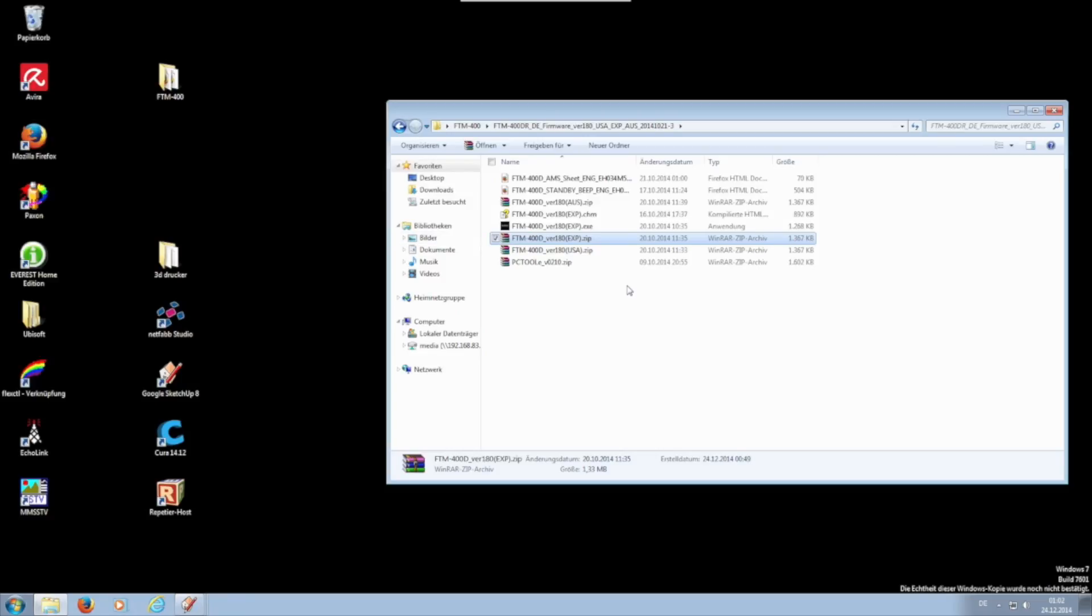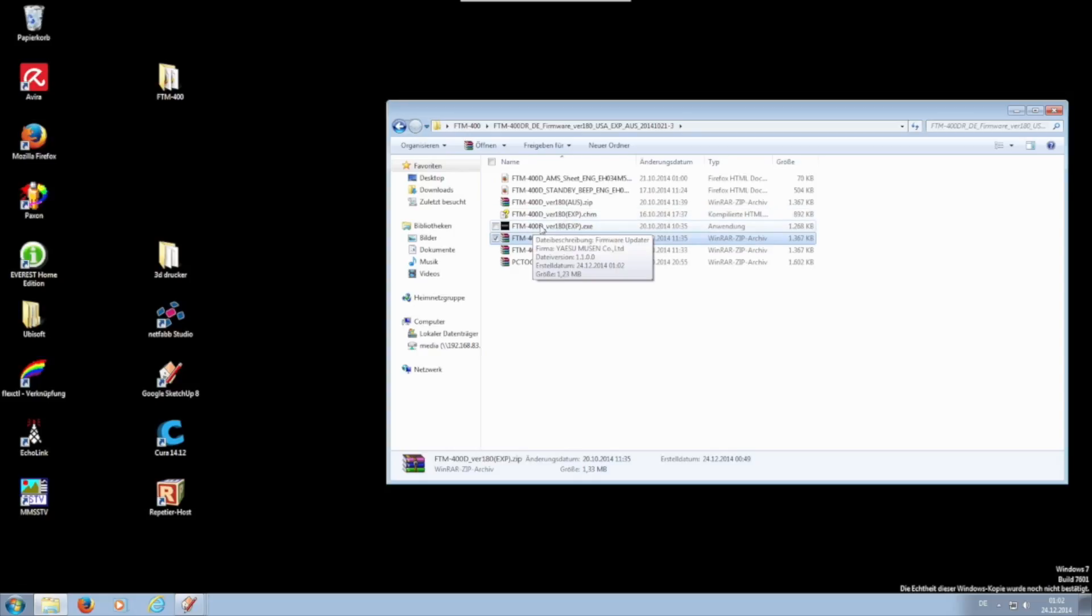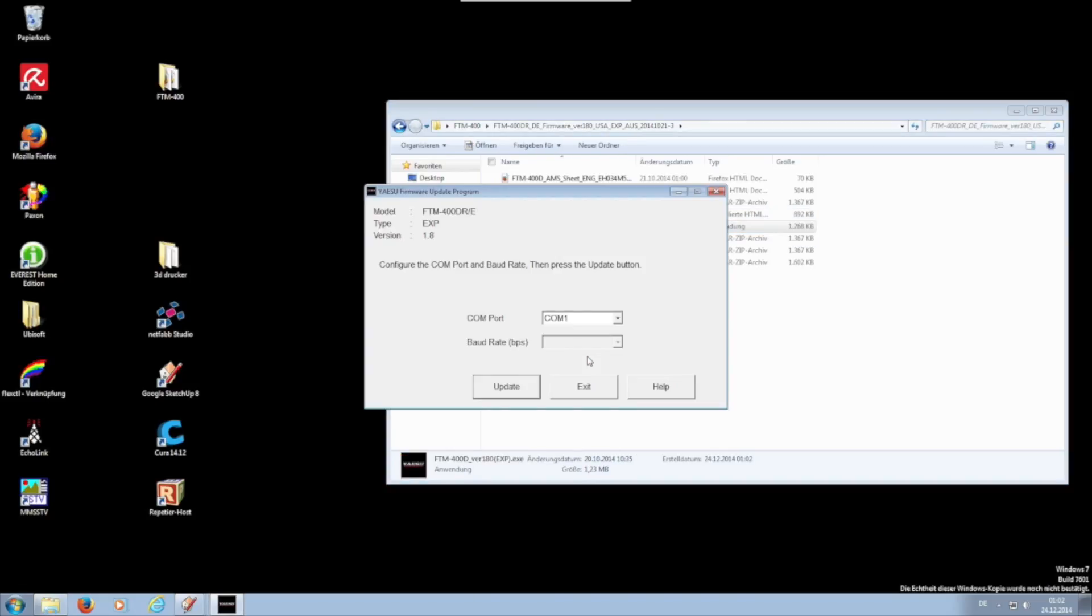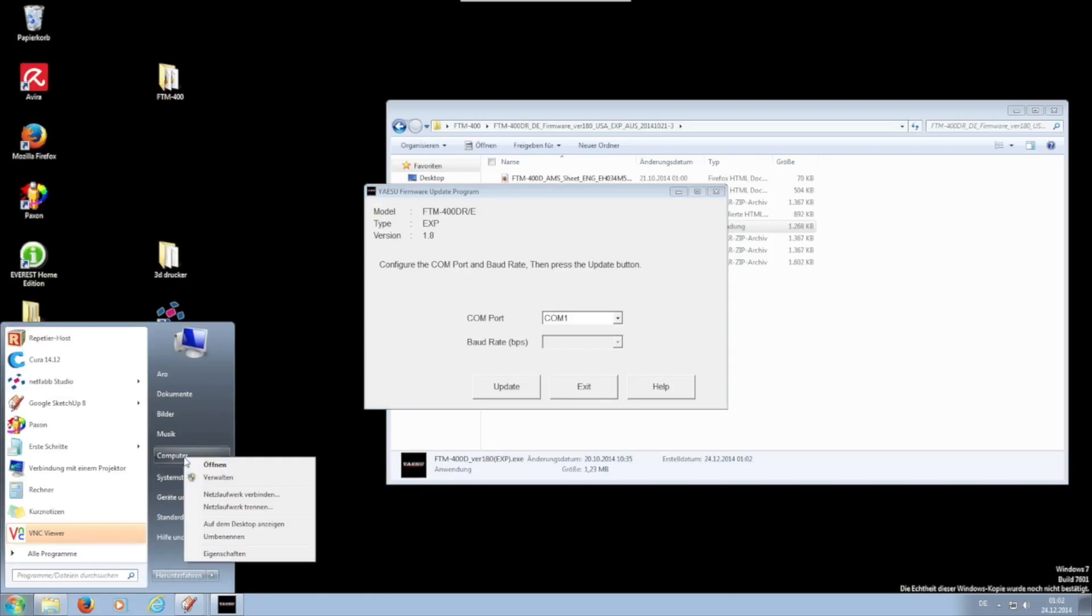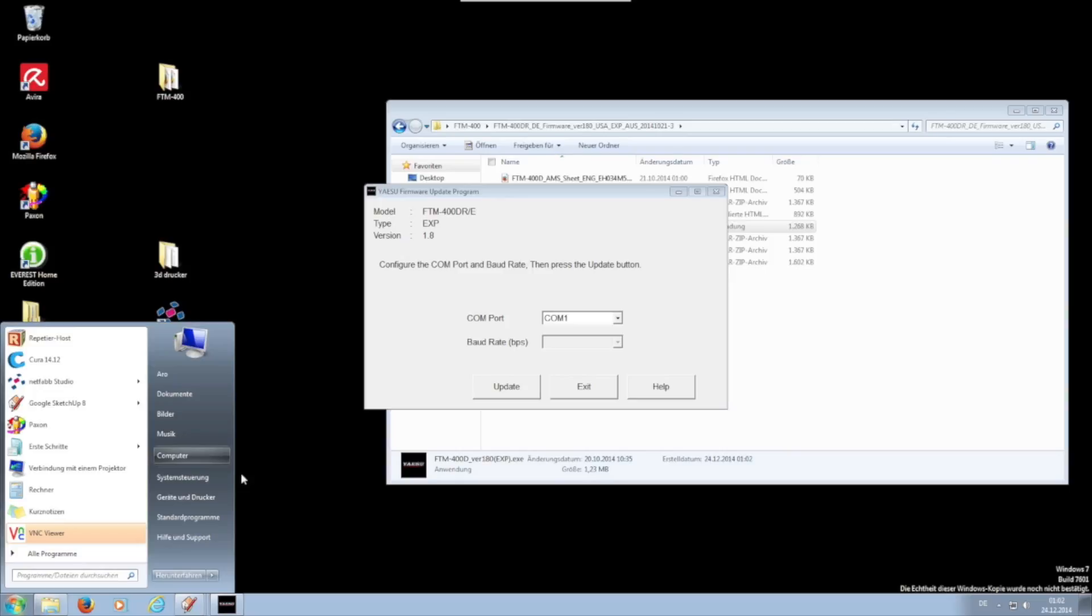After starting the installer, you will be prompted to select the COM port. If you have not noticed the COM port after the installation of the connection cable, it isn't a problem to find out. To do this in Windows 7, click the round icon at the bottom left. Right-click computer and then click manage again with the left mouse button.